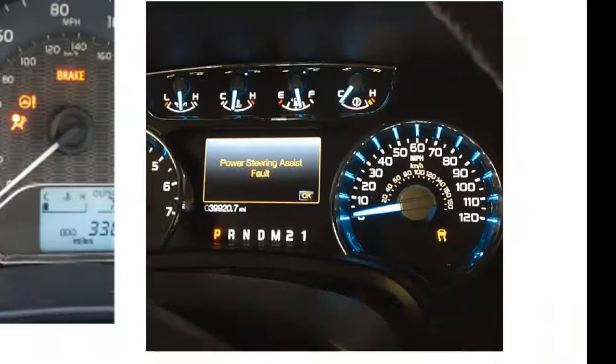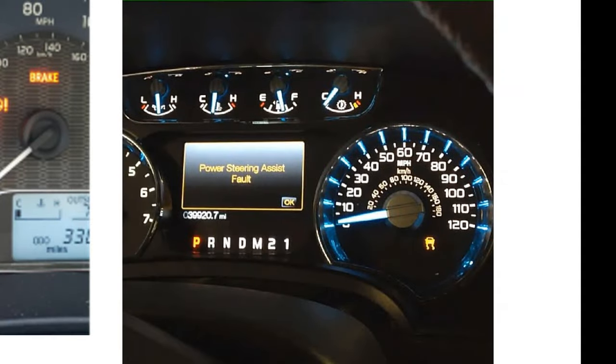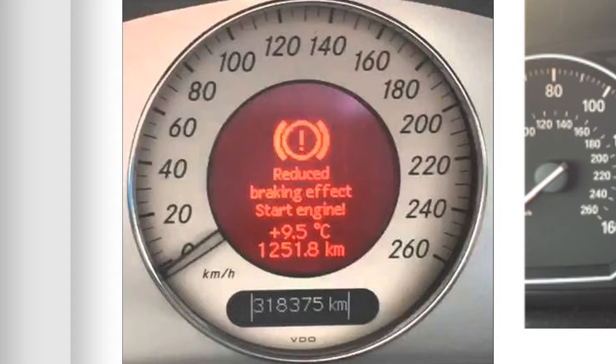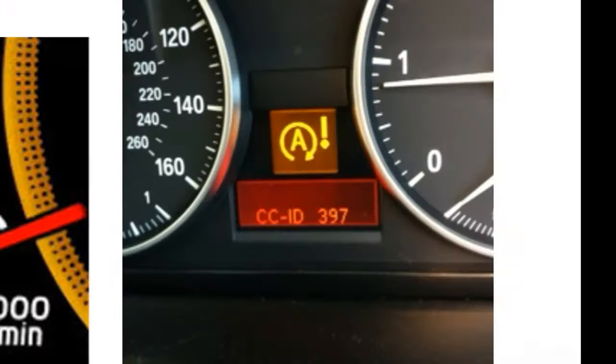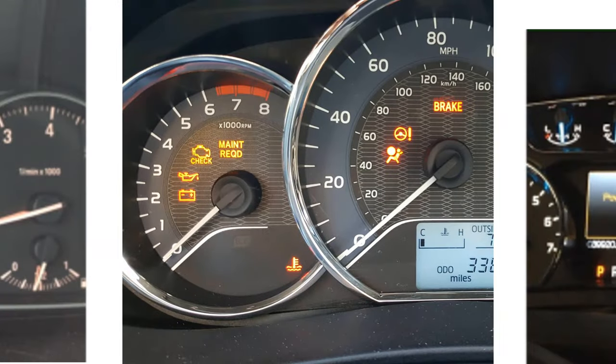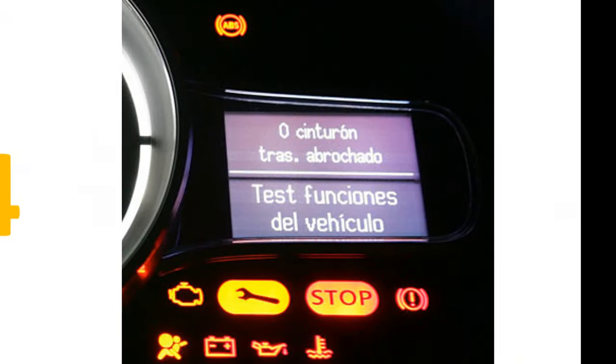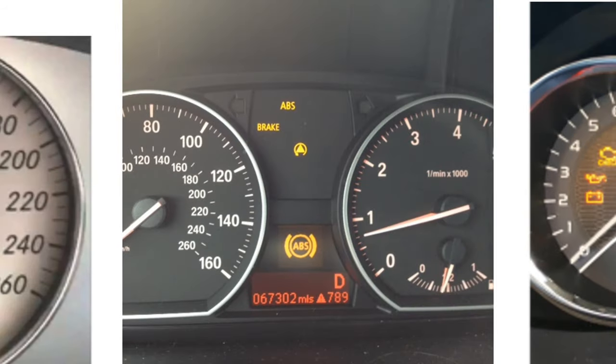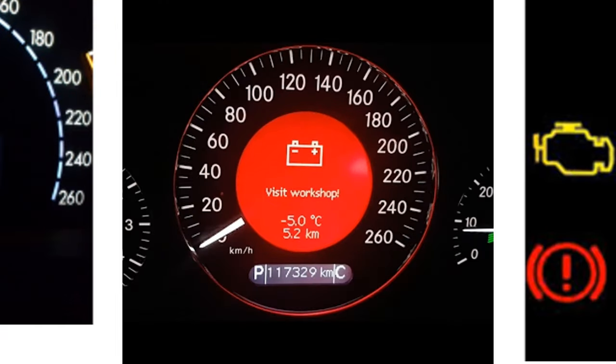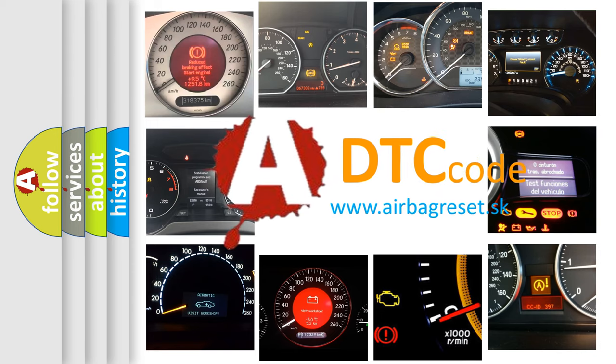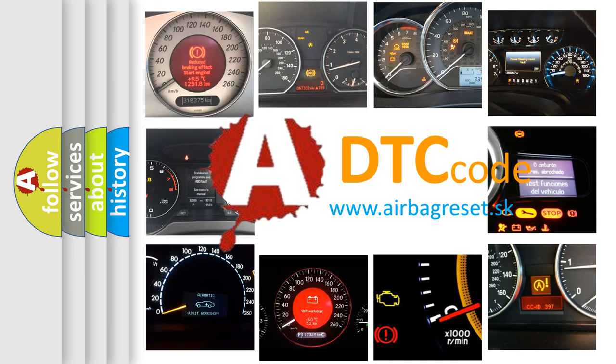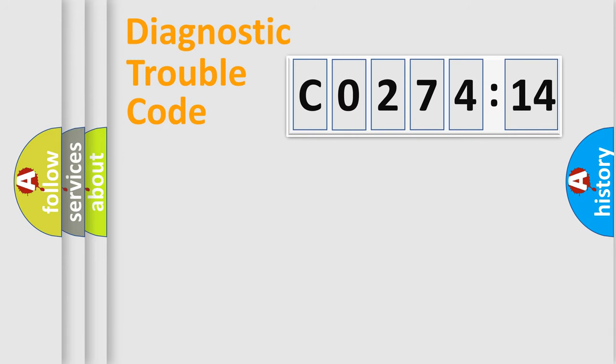Welcome to this video. Are you interested in why your vehicle diagnosis displays CO27414? How is the error code interpreted by the vehicle? What does CO27414 mean, or how to correct this fault? Today we will find answers to these questions together. Let's do this.